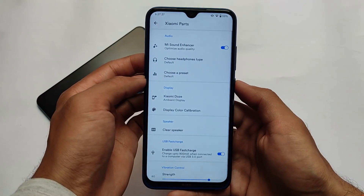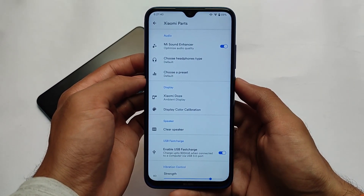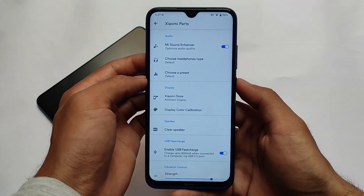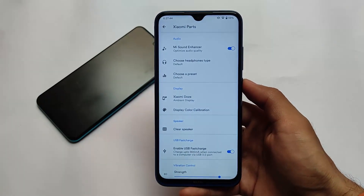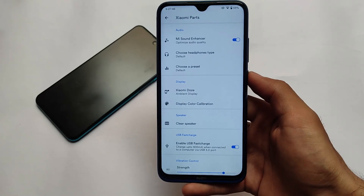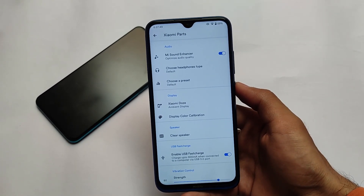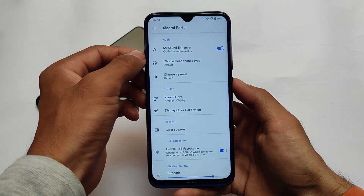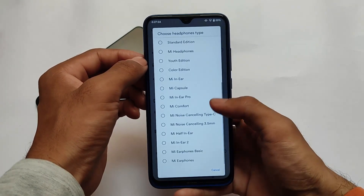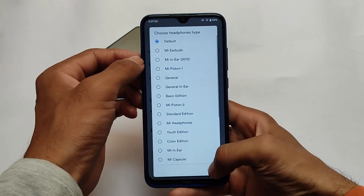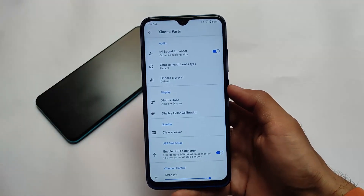The smoothness is quite good. I'm using it on my Redmi Note 8, and Xiaomi parts are included, which is great. It comes with a sound enhancer, the Xiaomi Doze option, and a USB fast charge option — some cool features you might not get in other custom ROMs.